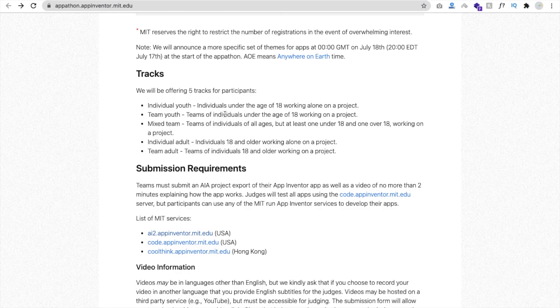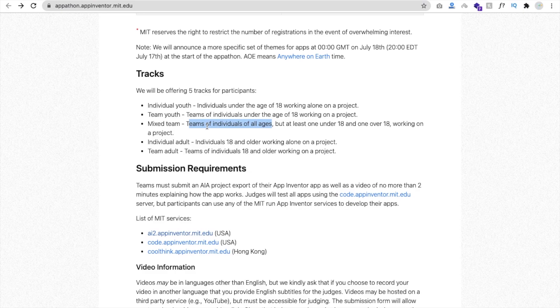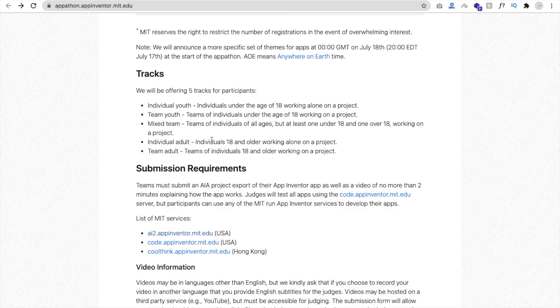Mixed team means team of individuals of all ages. No matter the ages, any individual, but at least one under 18 and one over 18 working on a project. Fourth, individual adult, like anyone who's above 18 or 18 can apply for this appathon.